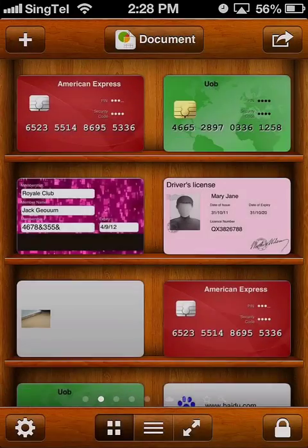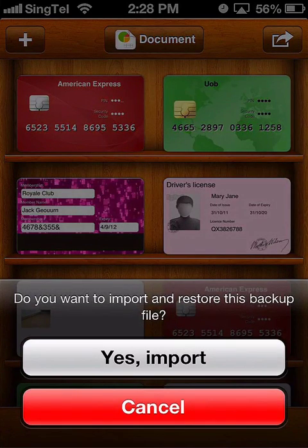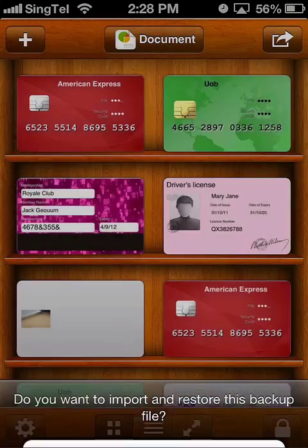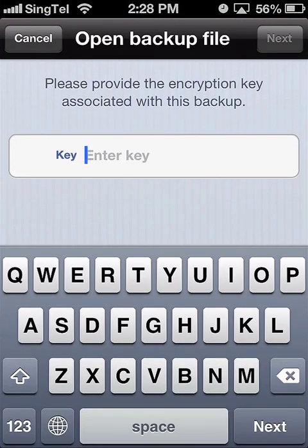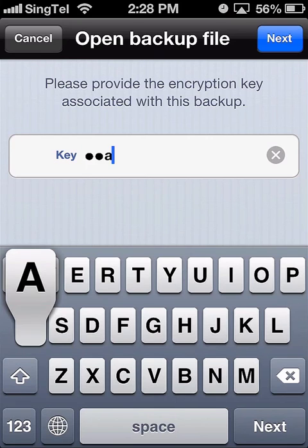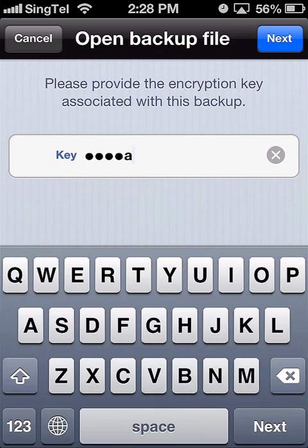You'll then be asked to confirm the import. Press on Yes, Import. OneSafe will now ask for your encryption key. Enter the key you chose when you originally exported this backup file.